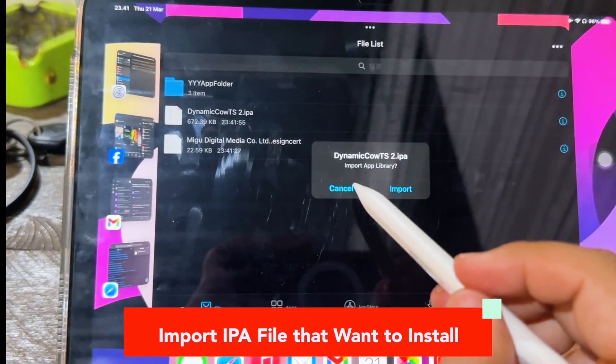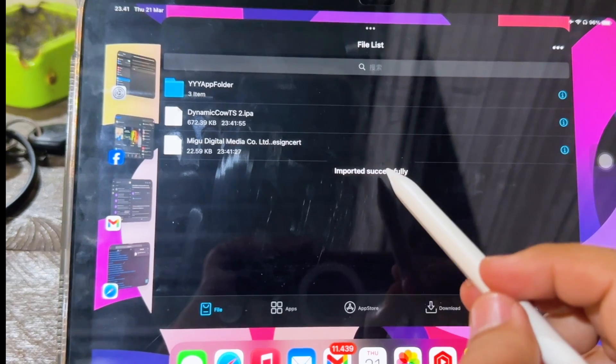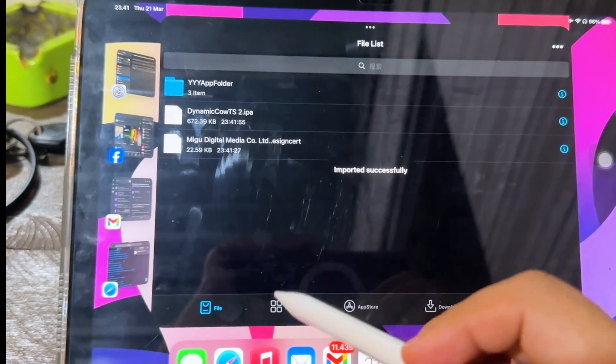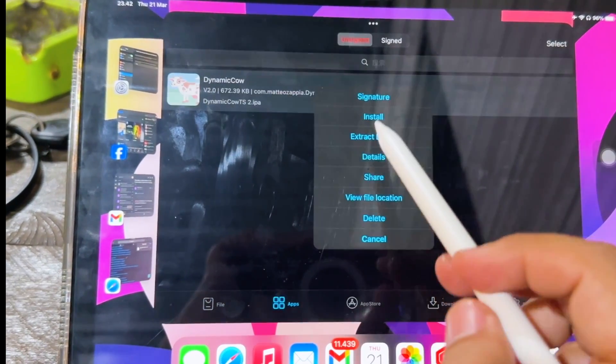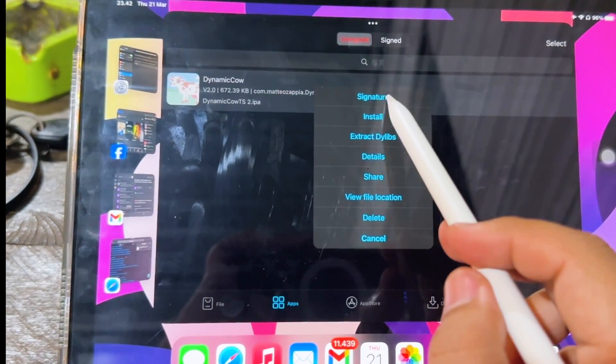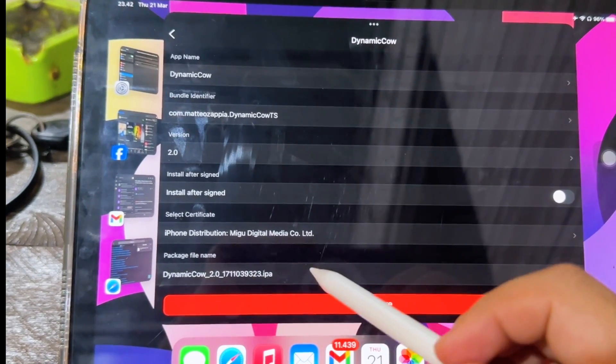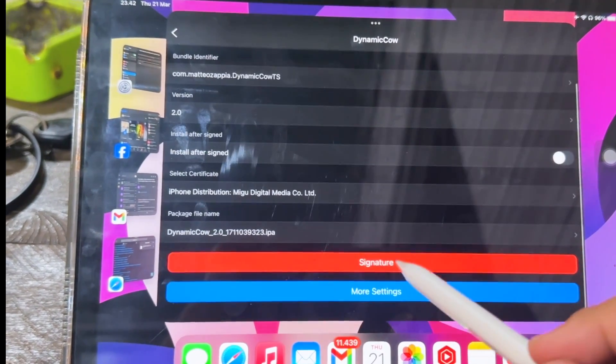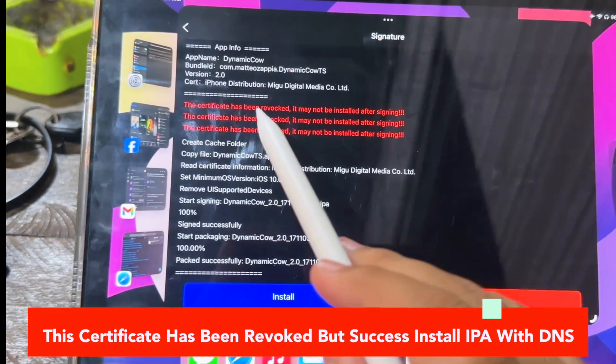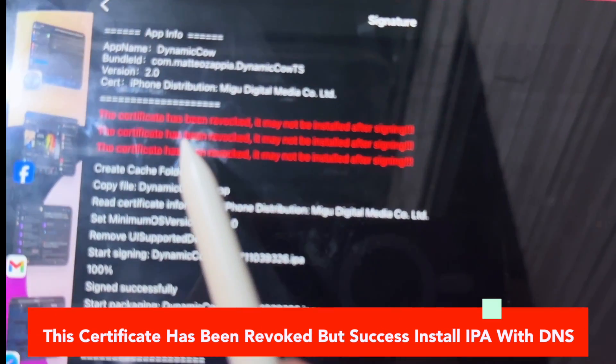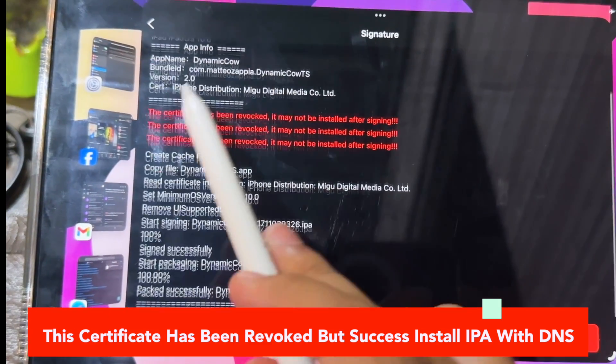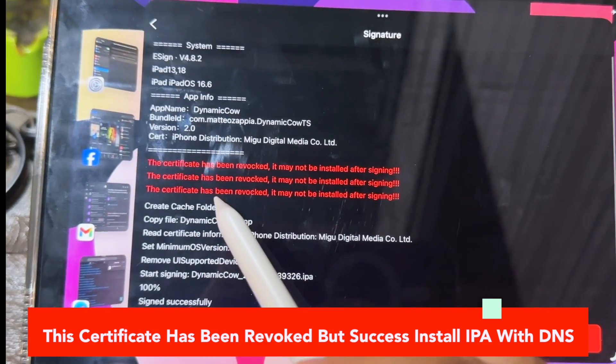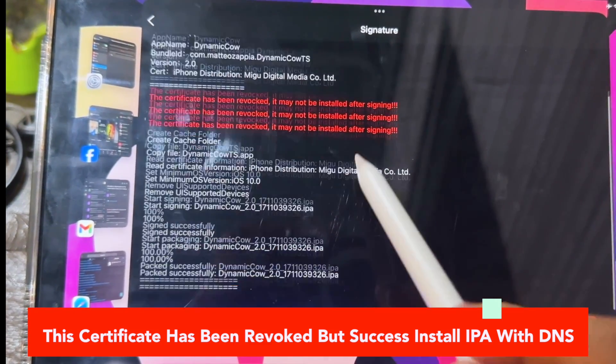Click Dynamic Cal. Import IPA files. Look, import successfully. Then click signature. Look at the red text. This certificate has been revoked, but successfully installed IPA with DNS.